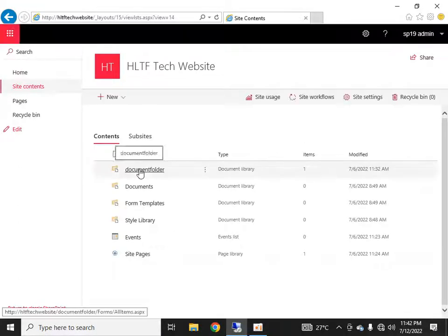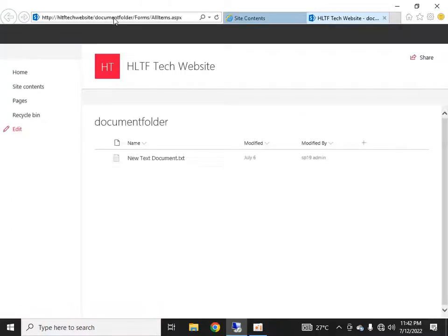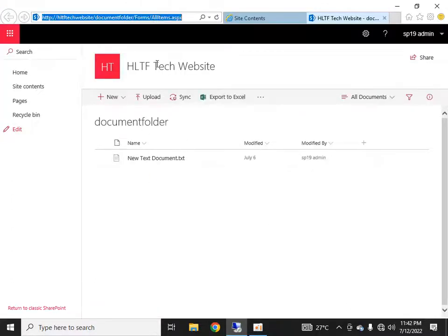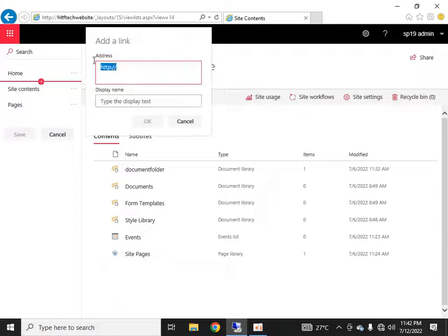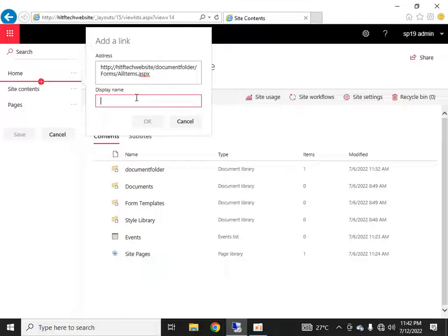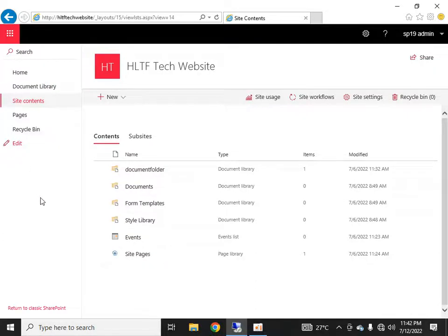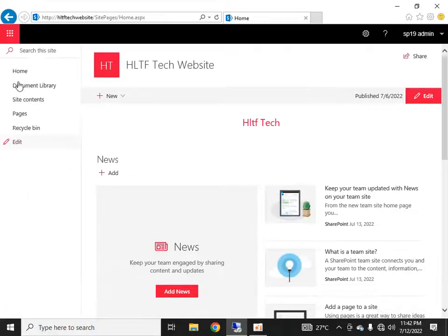Let's say I want to create the navigation link for this documents folder. What I'll do is copy this URL, then go into edit mode and click the plus sign. I'll paste this navigation link and type a display name — 'Document Library' — and save it.